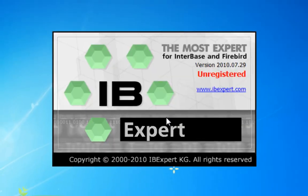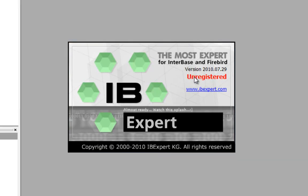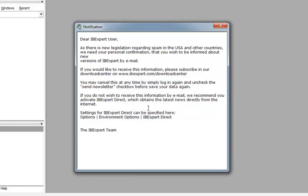Here we can see the IB Expert splash screen. We can view the IB Expert license type, the version number, and a comment that we may now use this IB Expert version to register databases. There is also a comment informing you about the IB Expert newsletter. We recommend you register as soon as possible at the IB Expert download center and subscribe to our newsletter, so that you are insured of receiving all up-to-date IB Expert and Firebird information.